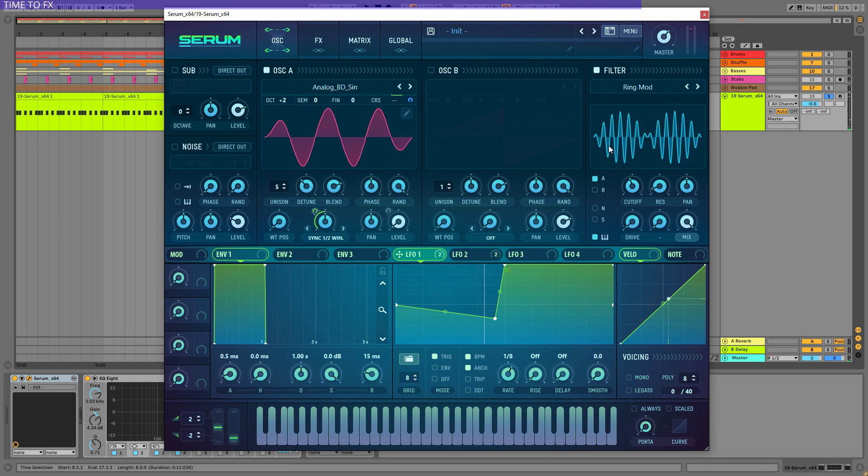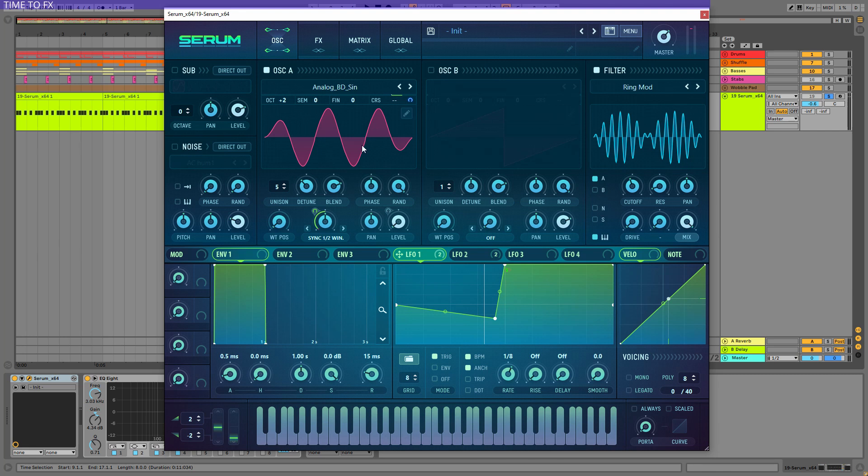Basically, you perceive this frequency as the basic note, as the note itself. And this is why it's very cool to use low frequency ring modulation with higher frequency oscillator.